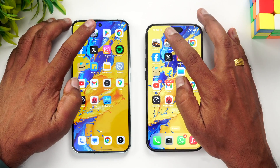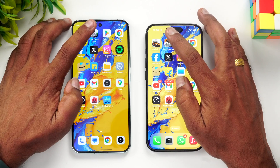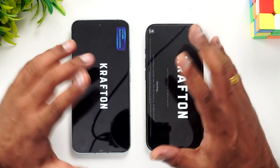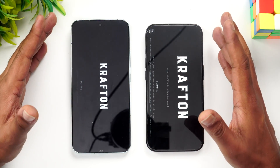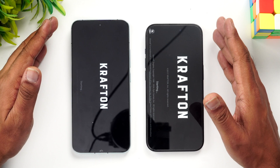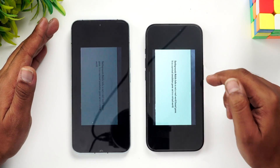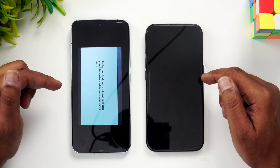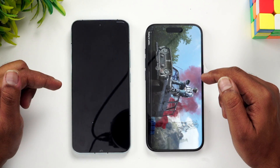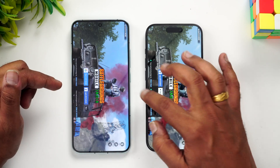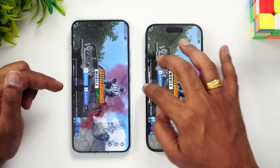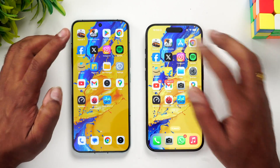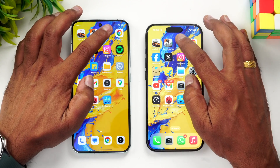Next is BGMI — we have enabled similar settings on both devices. The iPhone takes the lead here and opens BGMI a fraction of a second faster, so BGMI is faster on the iPhone.